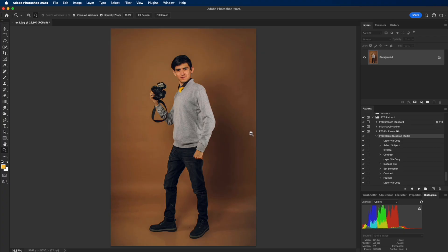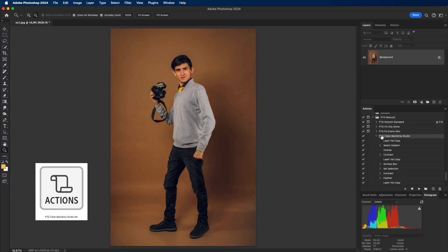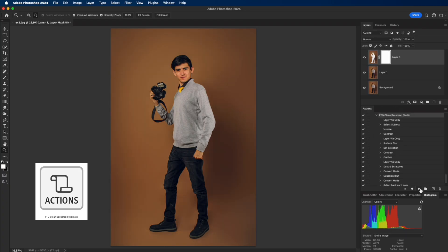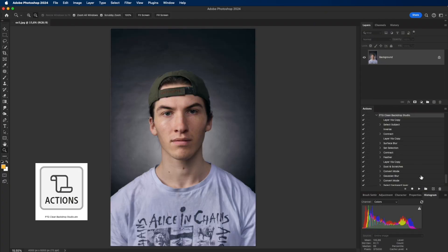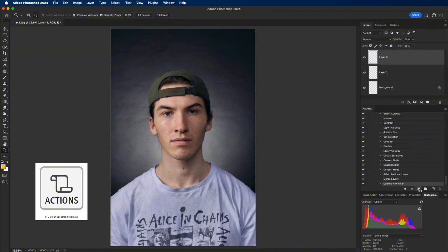In this video, I'll show you a one-click action that cleans the studio backdrop in seconds while keeping the subject sharp. This action is completely free, and I've placed the download link in the description and pinned comment.